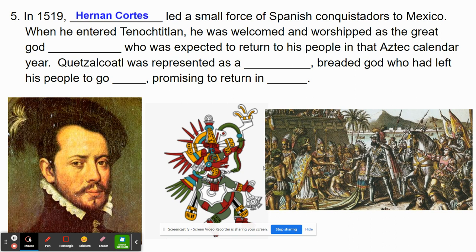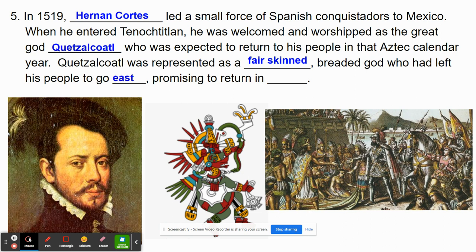In 1519, Hernan Cortes, who was a Spanish conquistador, came to Mexico and entered Tenochtitlan, where he was welcomed and worshipped as a great god known as Quetzalcoatl. Quetzalcoatl was expected to return to his people roughly in the year 1519 — represented as a fair-skinned, bearded god who had left his people to go east, promising to return. When Cortes came, many of the Aztecs saw him as their god, and thus he was not to be feared.